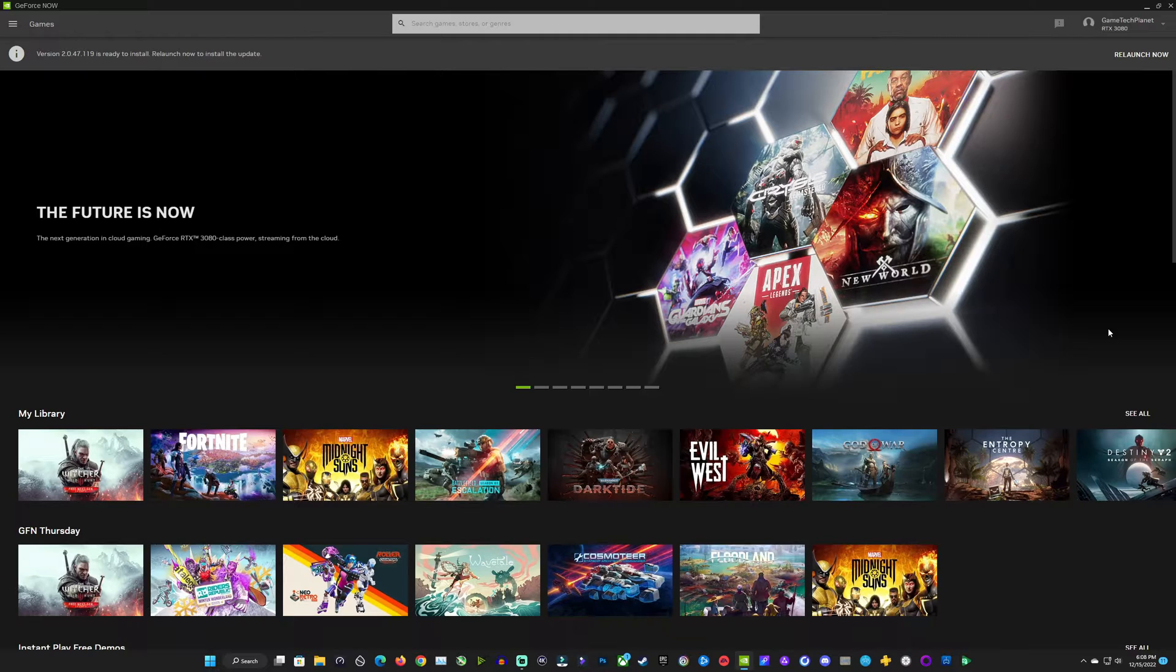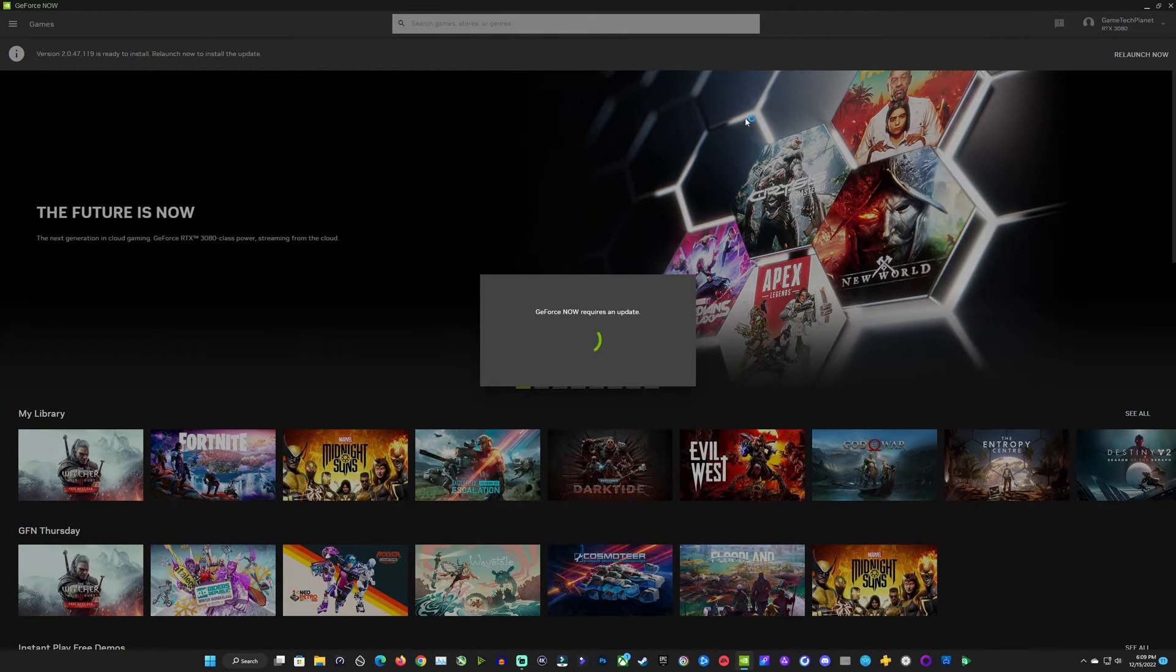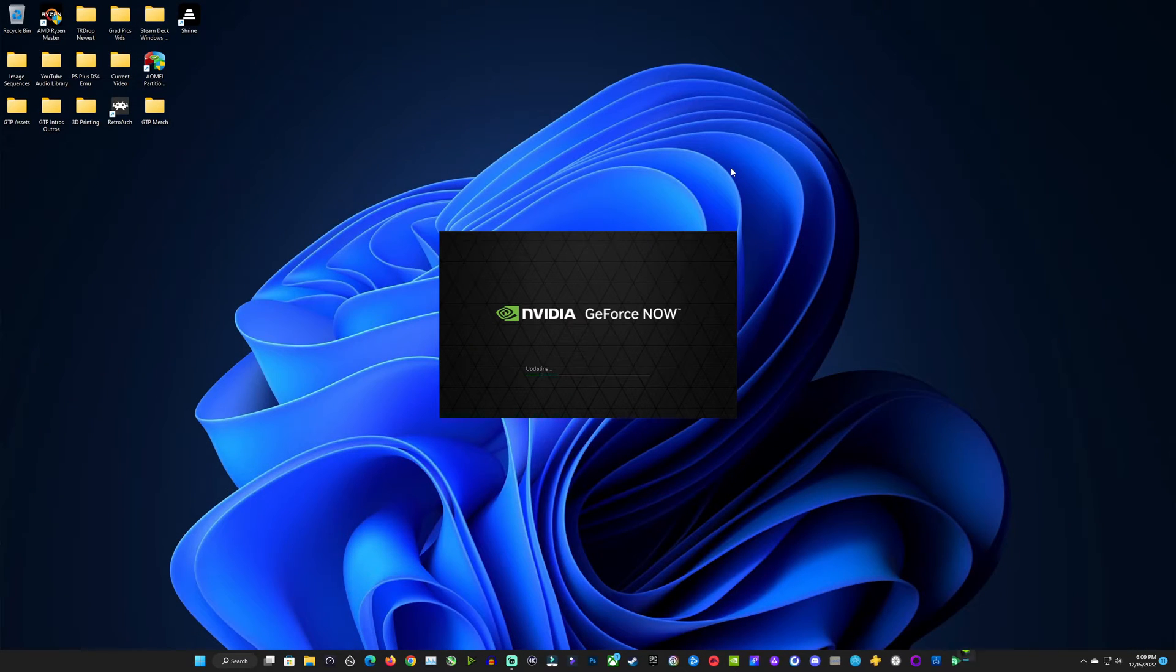We're going to connect the Ubisoft account to GeForce Now, very much like we've done for Steam and everything there and bringing in our games automatically. So I want to go ahead and relaunch here and update the GeForce Now app.